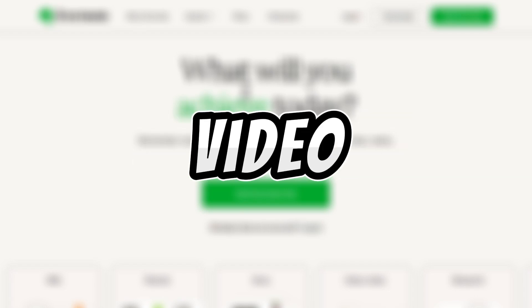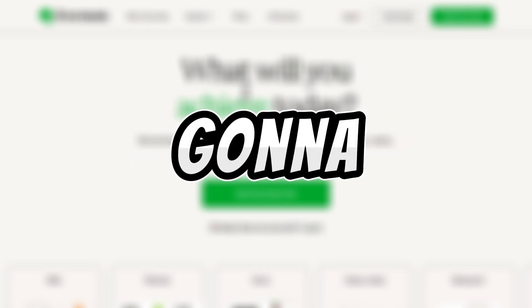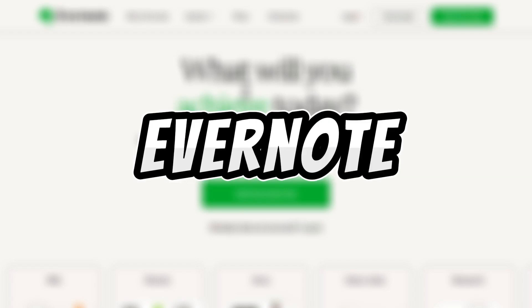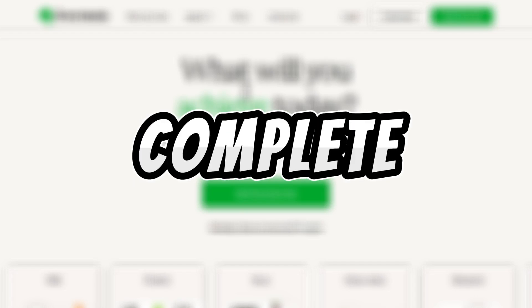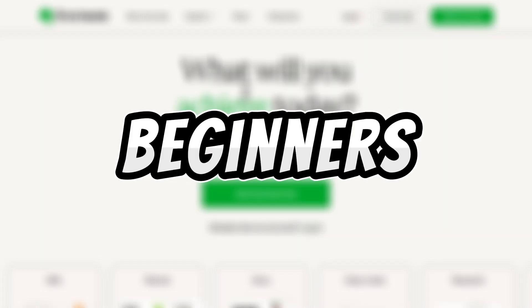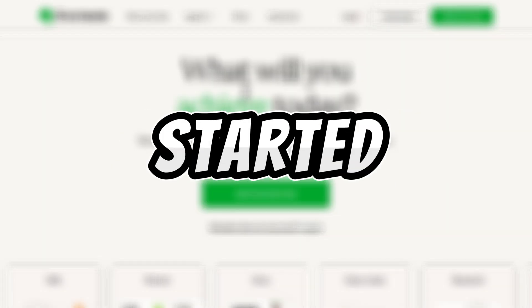Hi everyone! In this video, I'm going to show you how to take notes in Evernote with this complete Evernote tutorial for beginners. Let's get started!